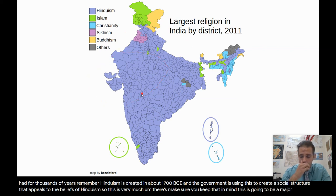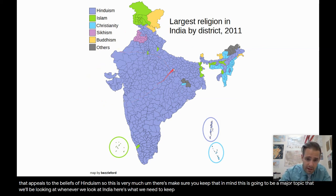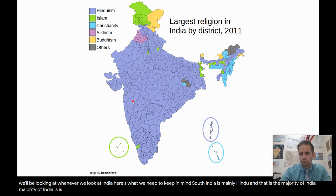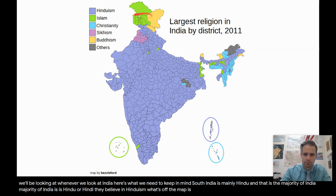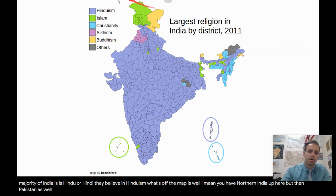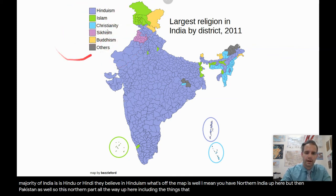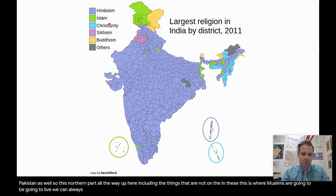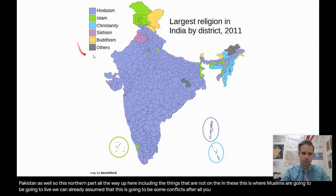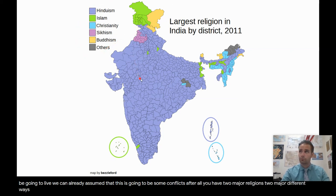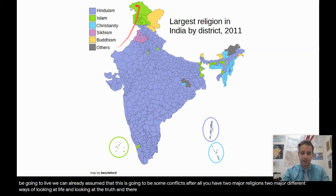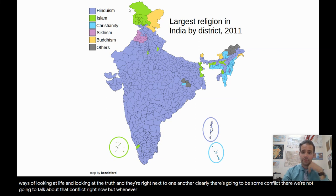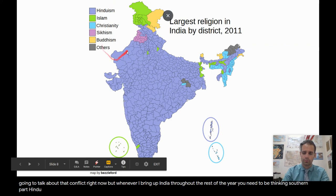This is a major topic whenever we look at India. South India is mainly Hindu — that's the majority of India. But Northern India and what is now Pakistan — that northern part — is going to be Islam; that's where Muslims are going to live. We can already assume this is going to lead to some conflicts, because you have two major religions with two very different ways of looking at life right next to one another. Whenever I bring up India throughout the rest of the year, you need to be thinking: southern part Hindu, northern part Muslim.